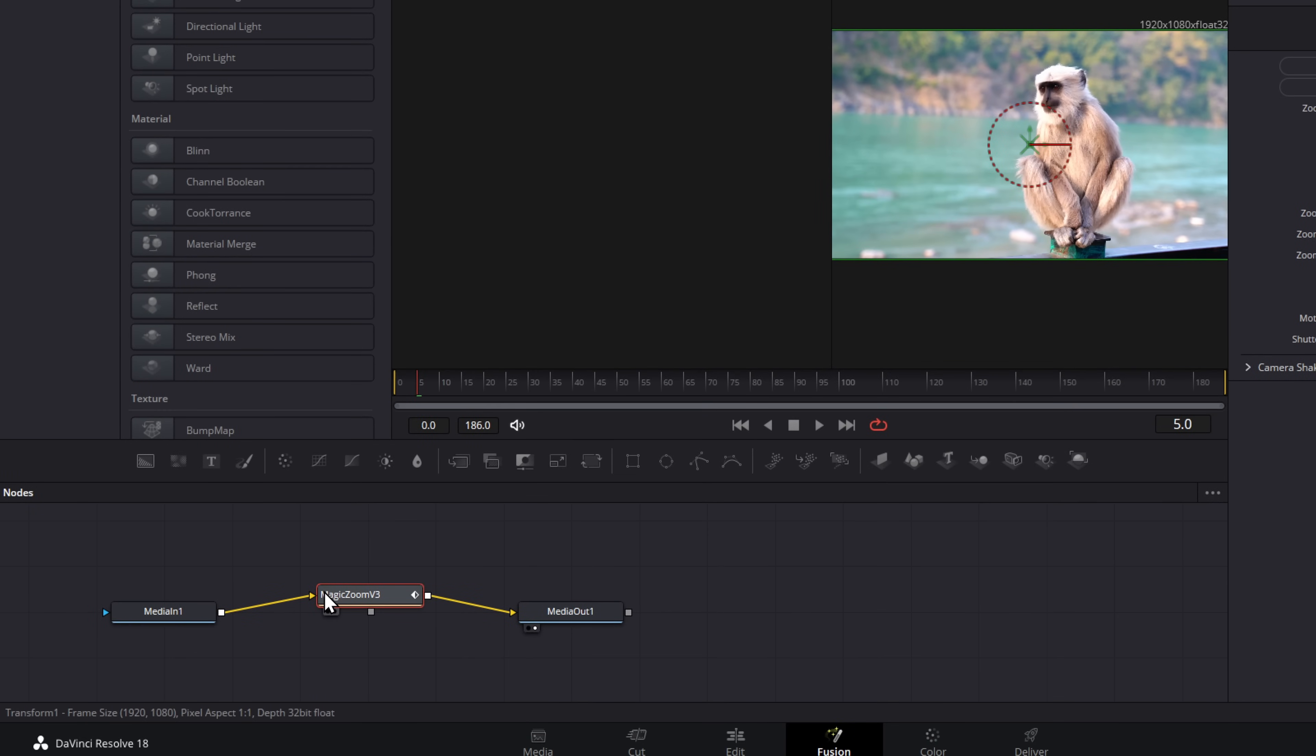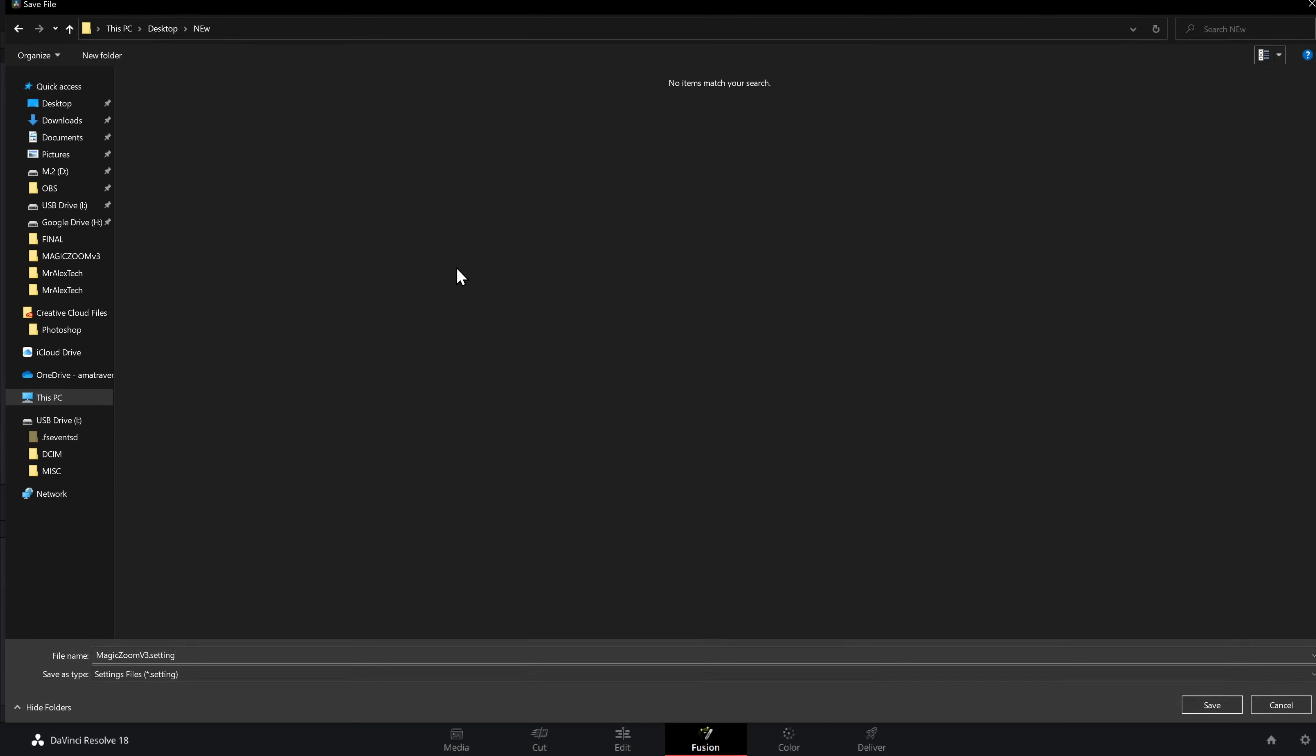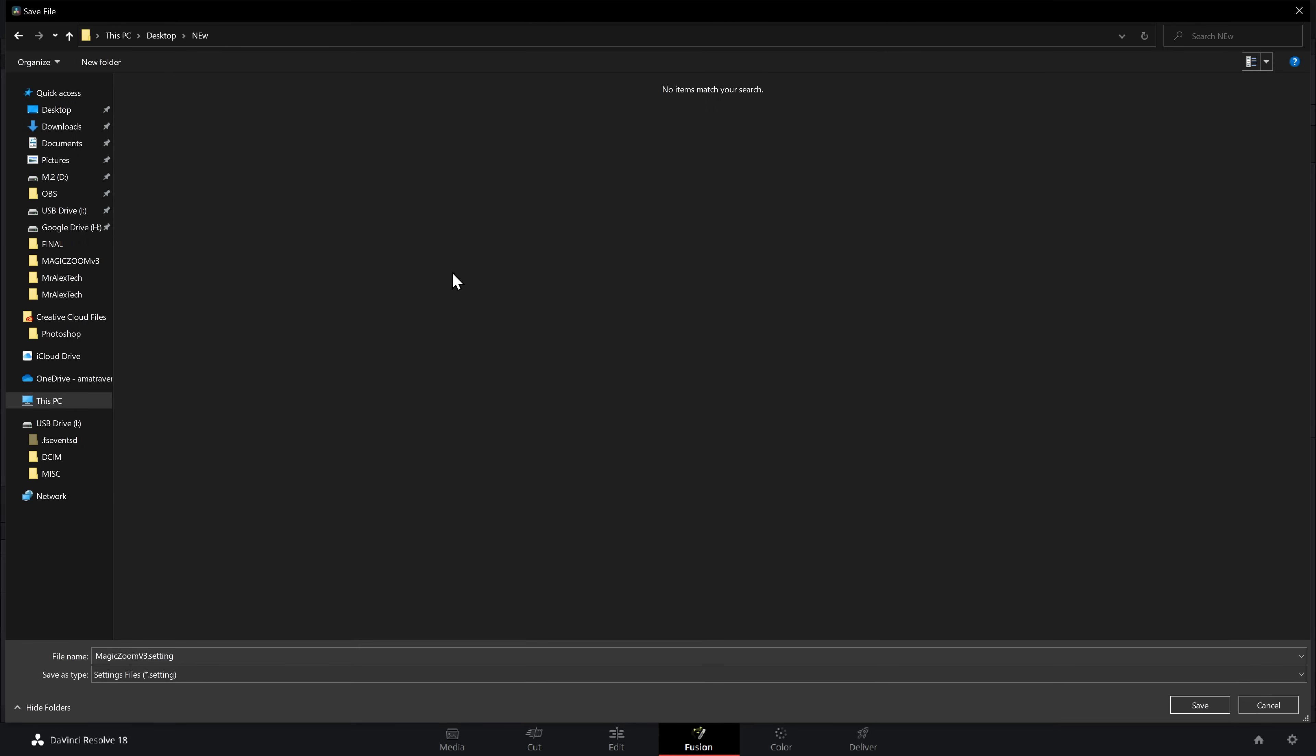So what we do, we find the magic zoom in the nodes and we right click, and then we go to settings and then save as, then find the location on your computer to save this file. Now this doesn't need to be anywhere in particular, just somewhere that's easy to access. I've simply made a new folder on my desktop and I'm going to pop it in there. Now, before you save it, make sure to give it a custom name. So I'm going to call this one custom one magic zoom v3 custom one, whatever you want to call it. Then simply hit save.